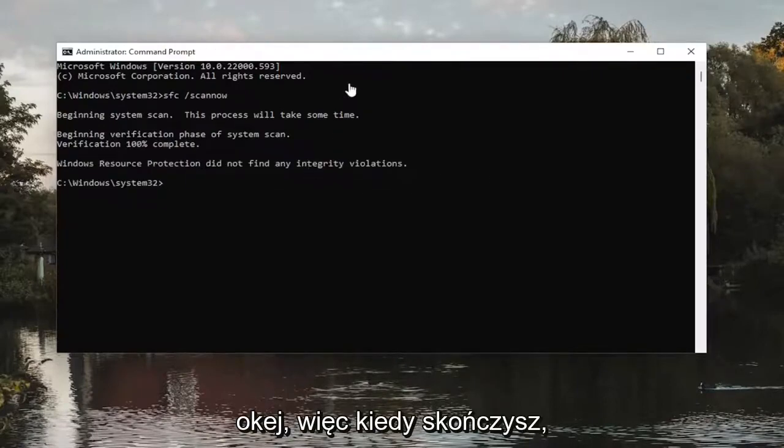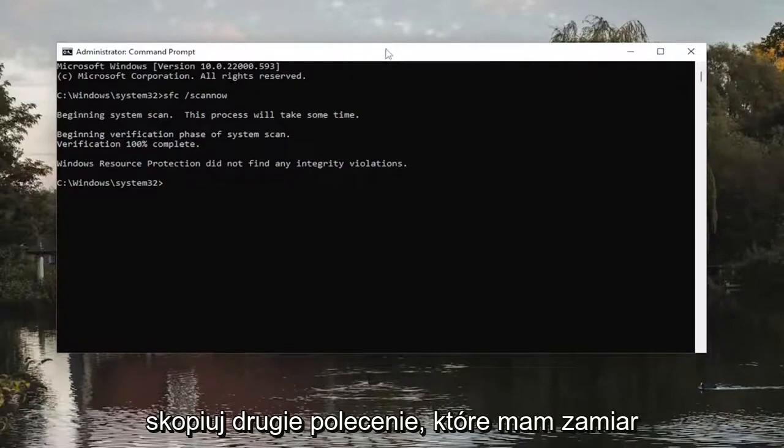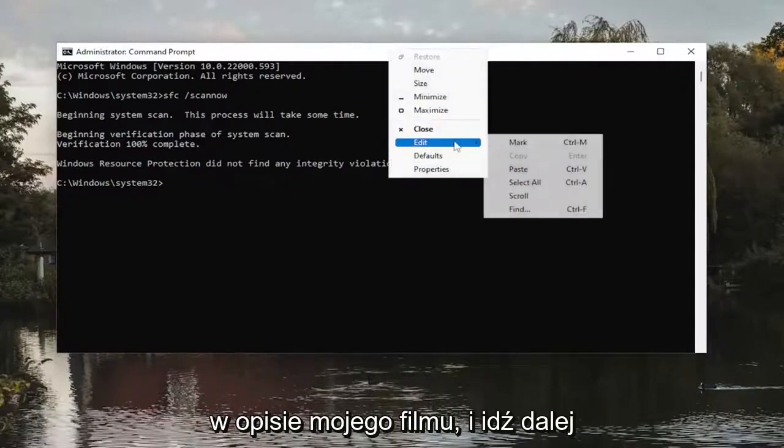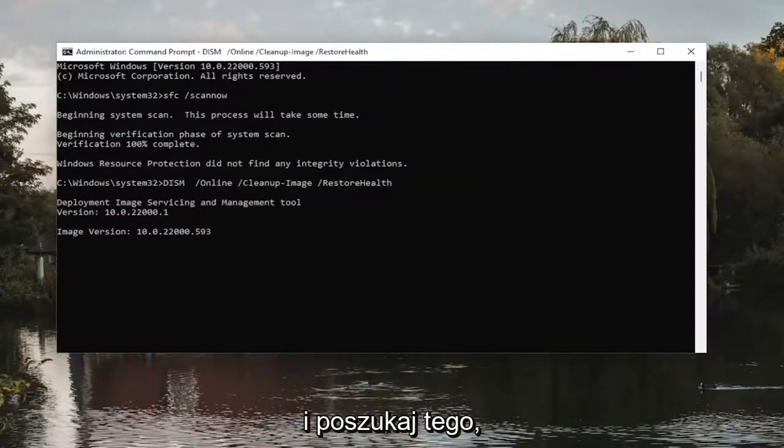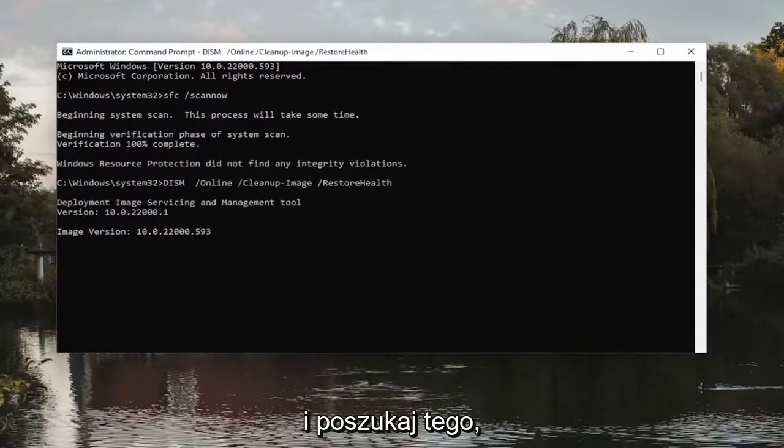Okay, so once that one's done, go ahead and copy the second command I'm going to have in the description of my video and go ahead and run that as well.